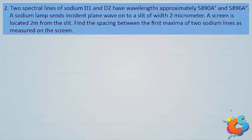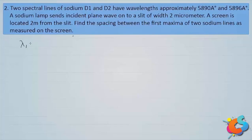Two spectral lines of sodium, D1 and D2, have wavelengths approximately 5890 angstrom and 5896 angstrom. A sodium lamp sends incident plane waves onto a slit of width 2 micrometers. A screen is located 2 meters from the slit. Find the spacing between the first maxima of the two sodium lines as measured on the screen. Let us write down the data: λ₁ = 5890 Å and λ₂ = 5896 Å.